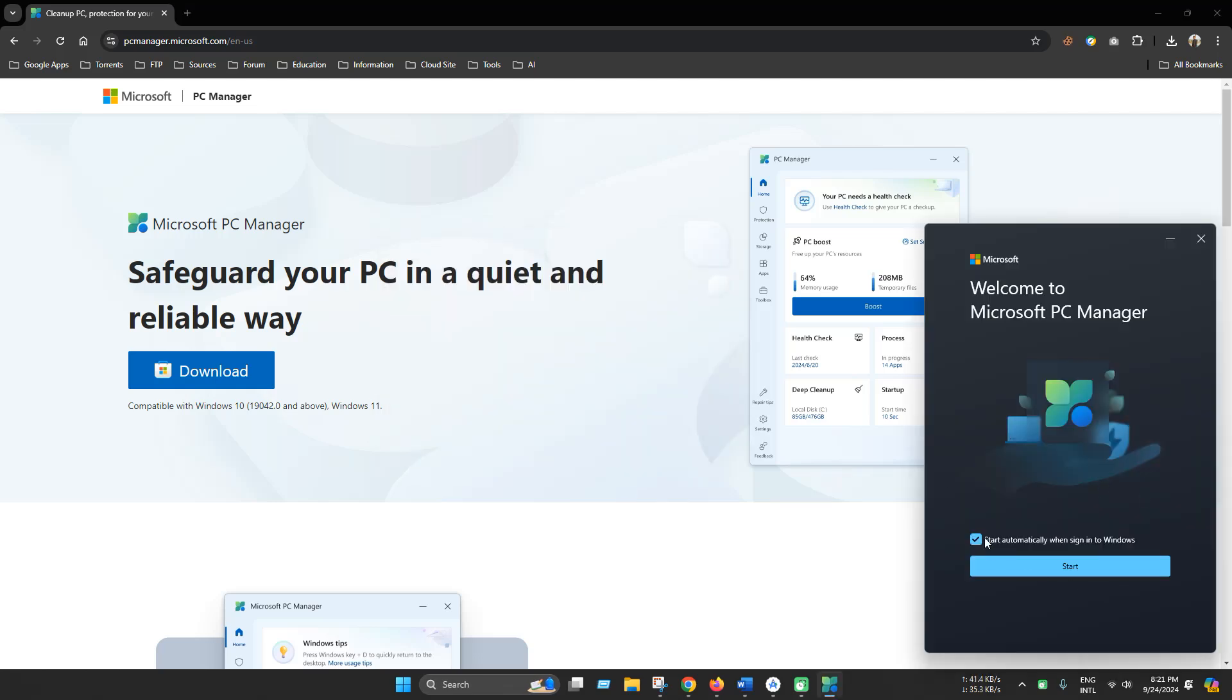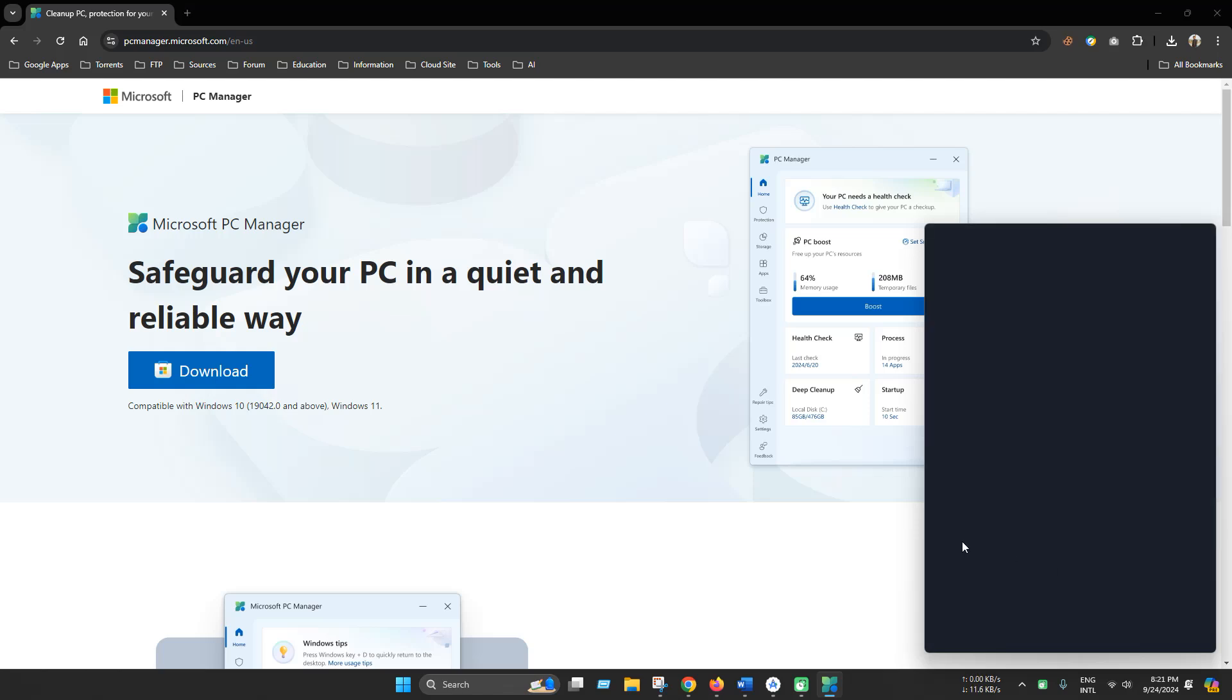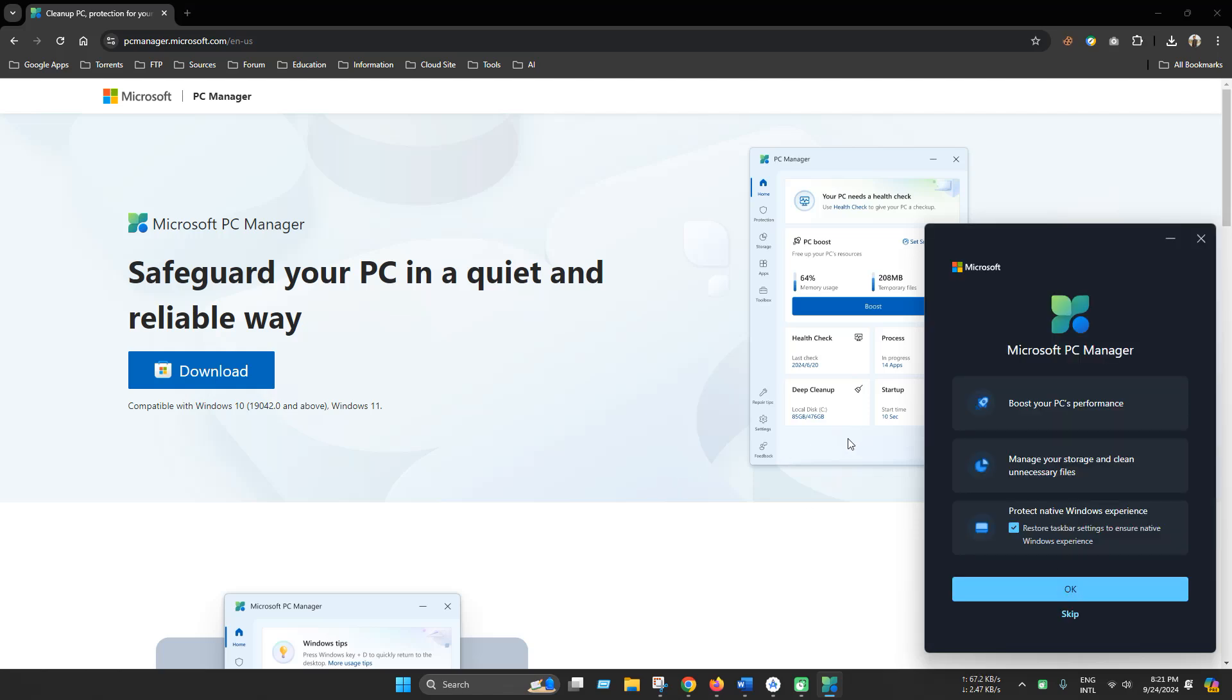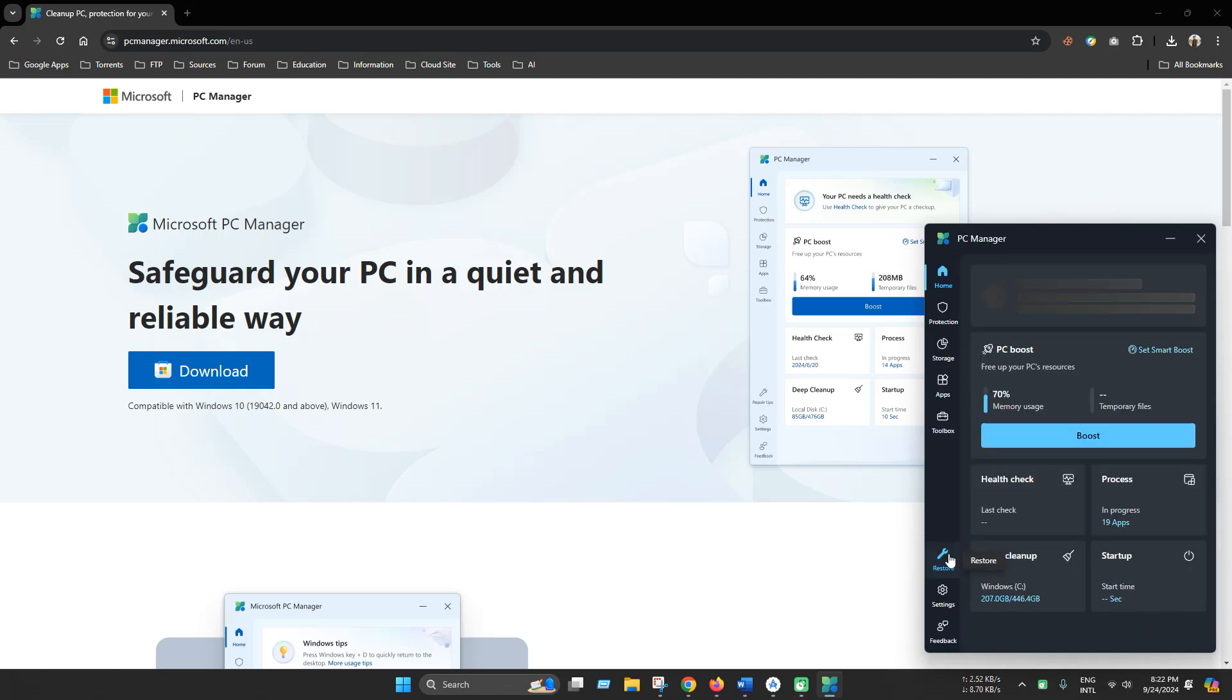As you can see the program is launched. Also keep the tick mark so that it will start during Windows startup. Now click start and click skip and your program is ready.